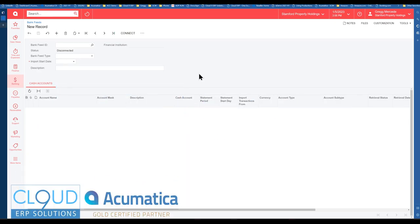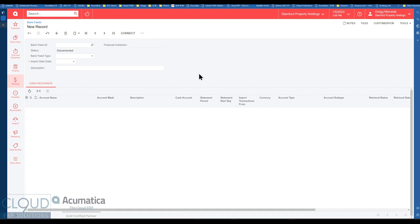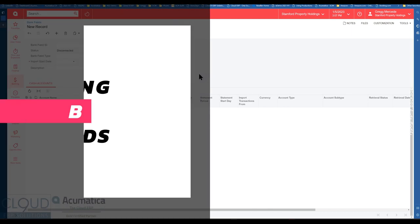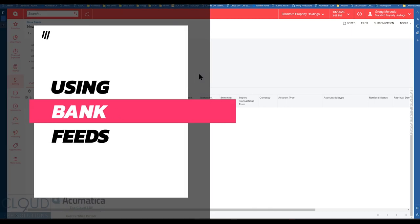Hello and thanks for watching this Cloud9 ERP Solutions video and subscribing to our YouTube channel. In this video we're going to talk about bank feeds and how you can use them to facilitate the download of all your banking transactions.